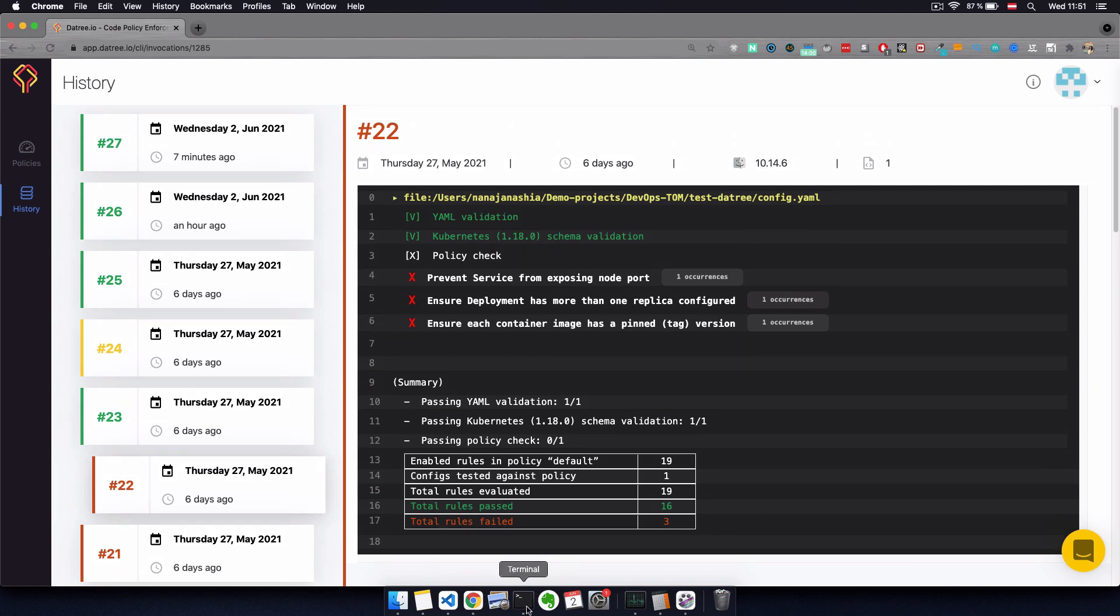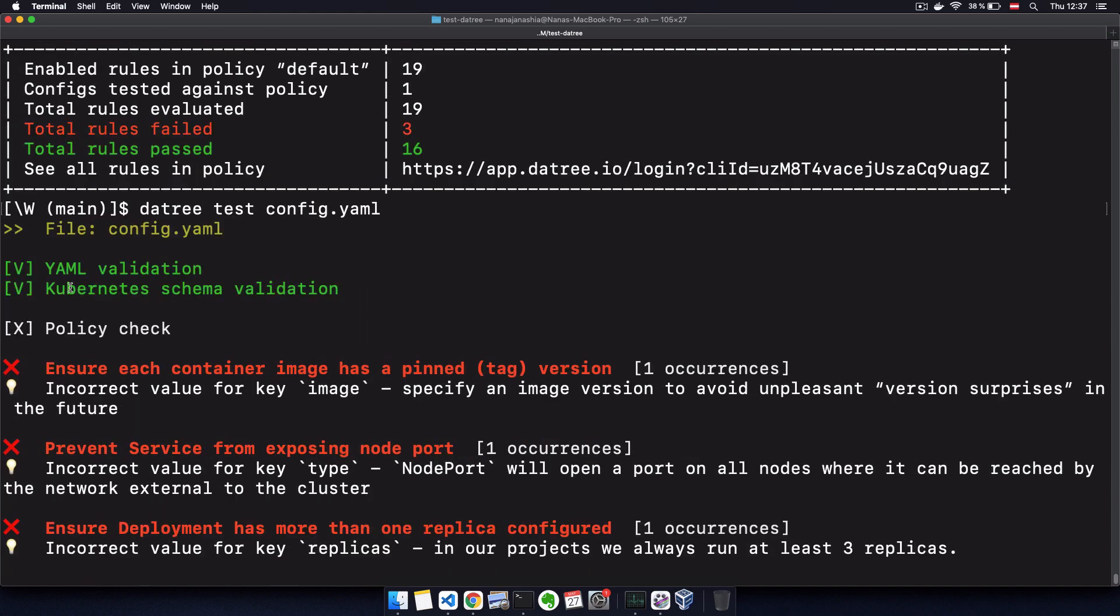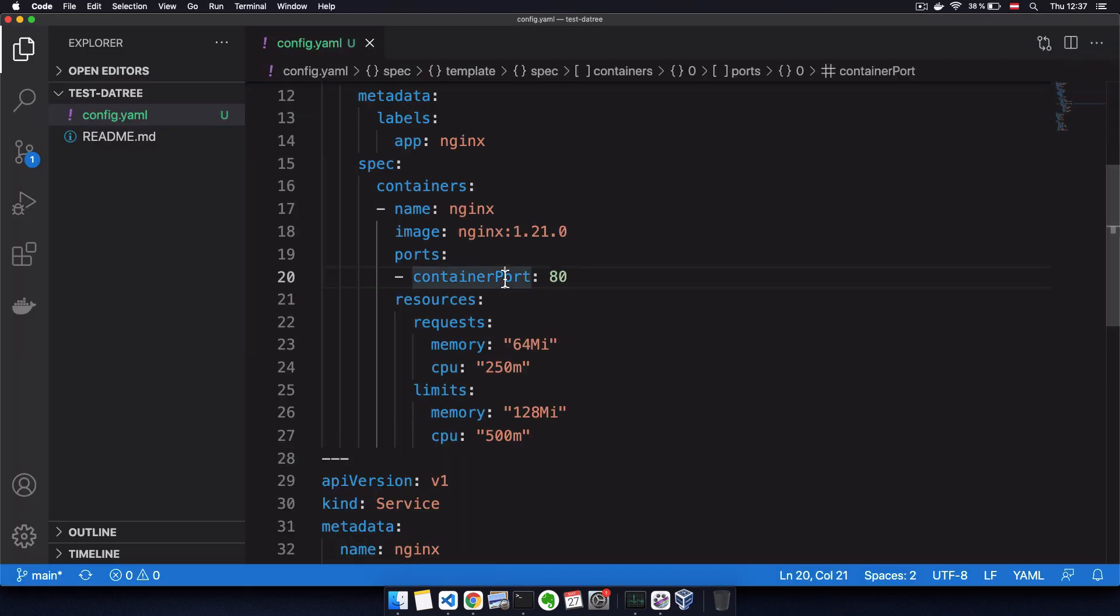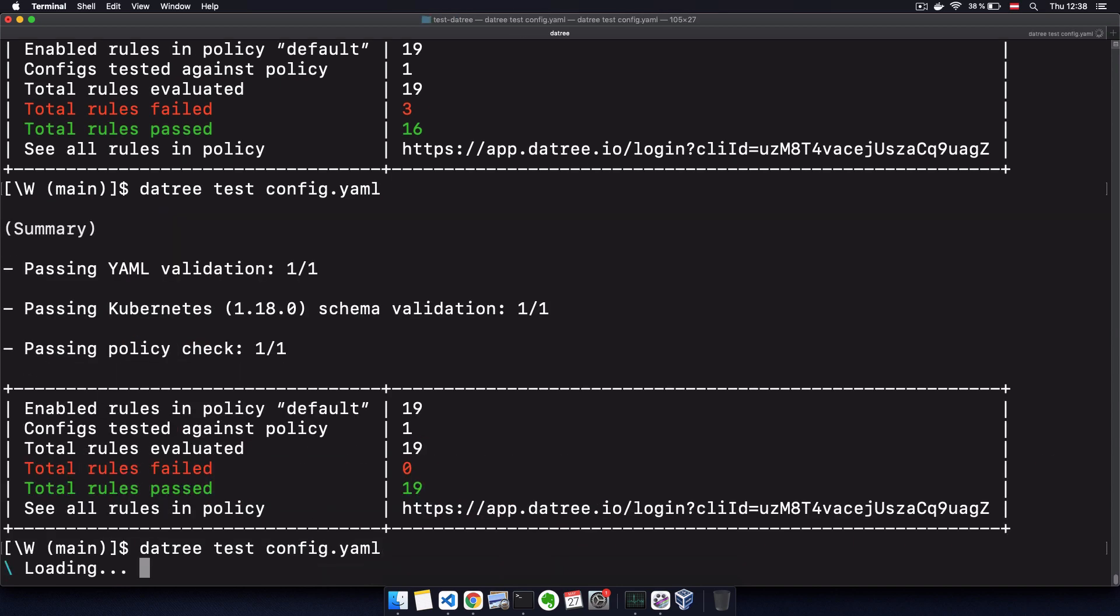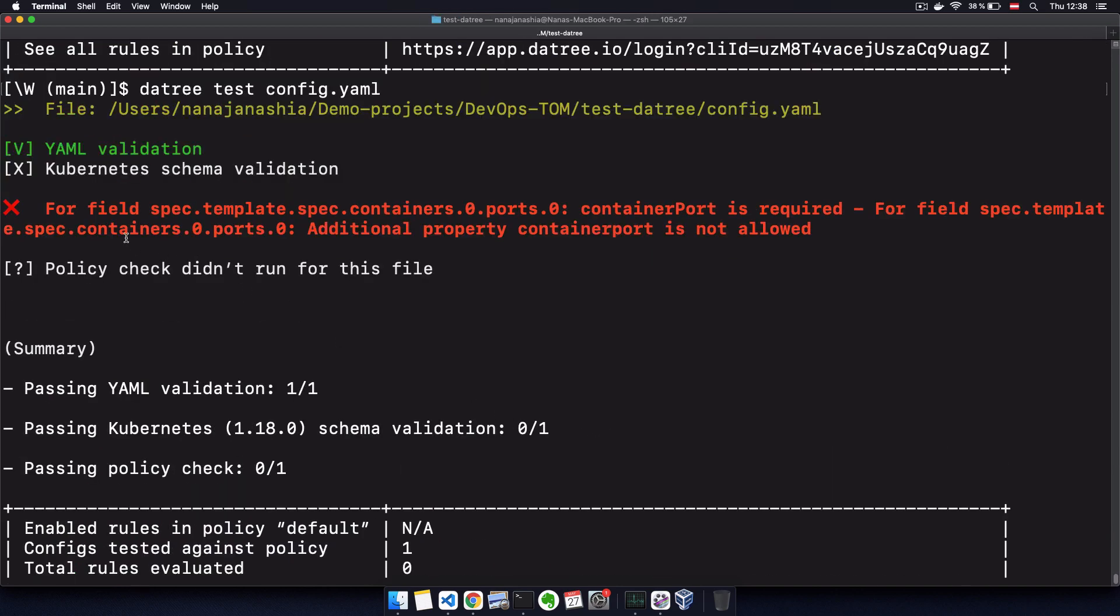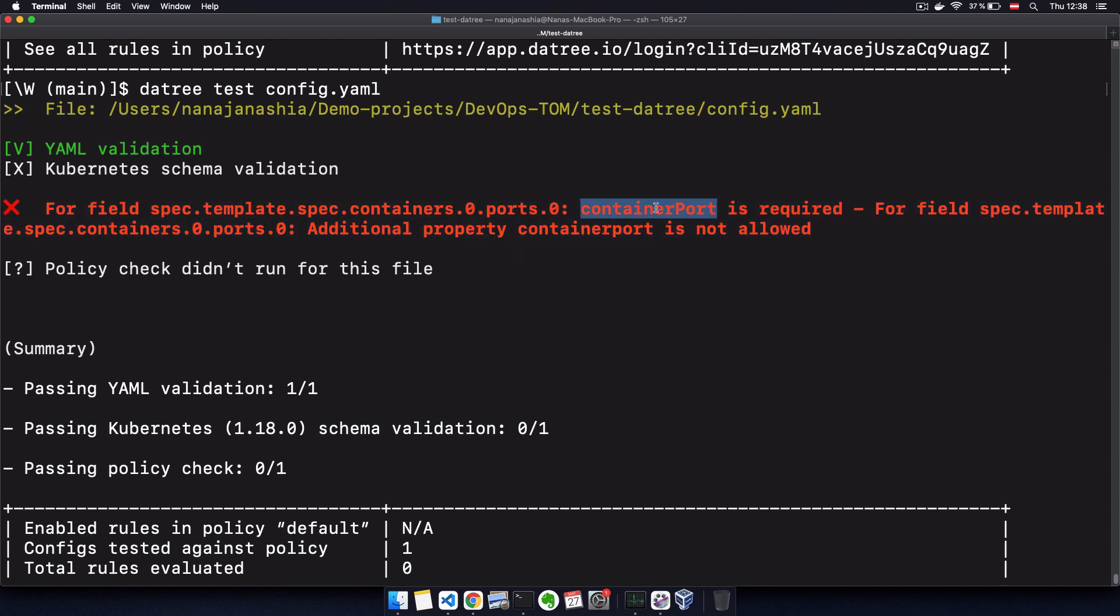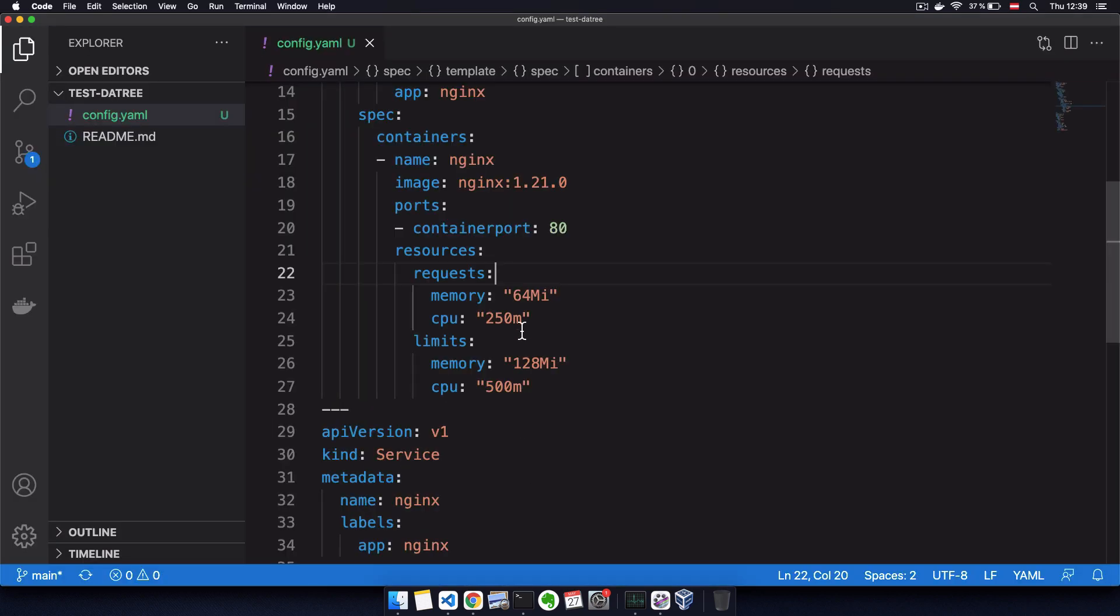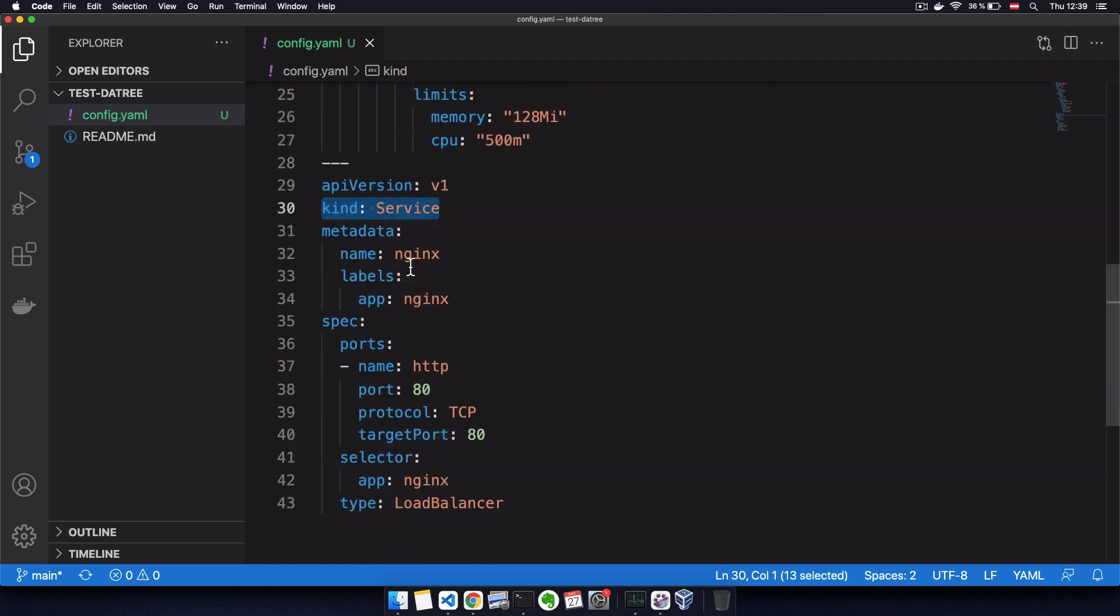Now going back to the terminal, as you see here, it also checks the Kubernetes schema validation function, which means if I misspell an attribute name like container port, for example, it will catch that error as well and give me an error that container port is required and that property container port with lowercase p is not allowed. And same thing if I forget to use a required attribute like kind, for example.